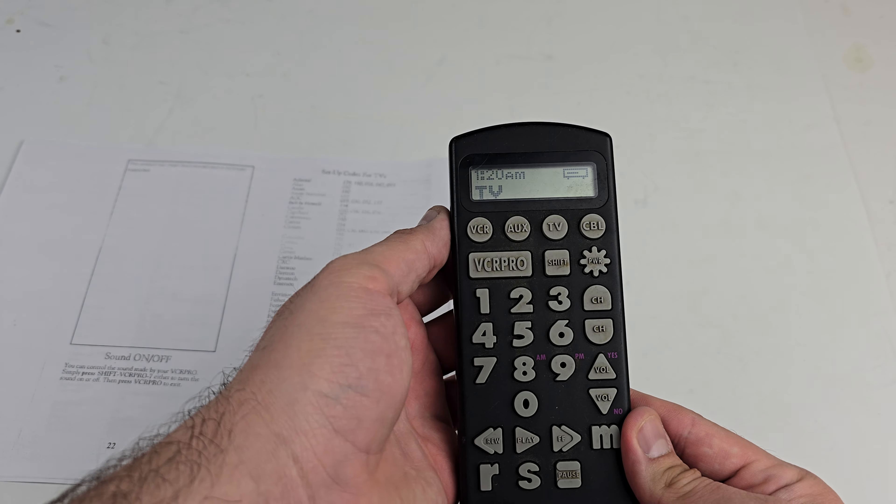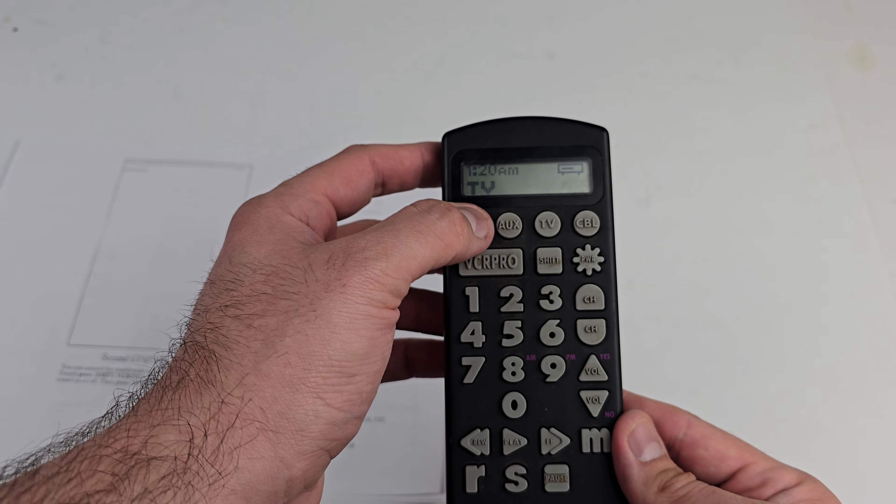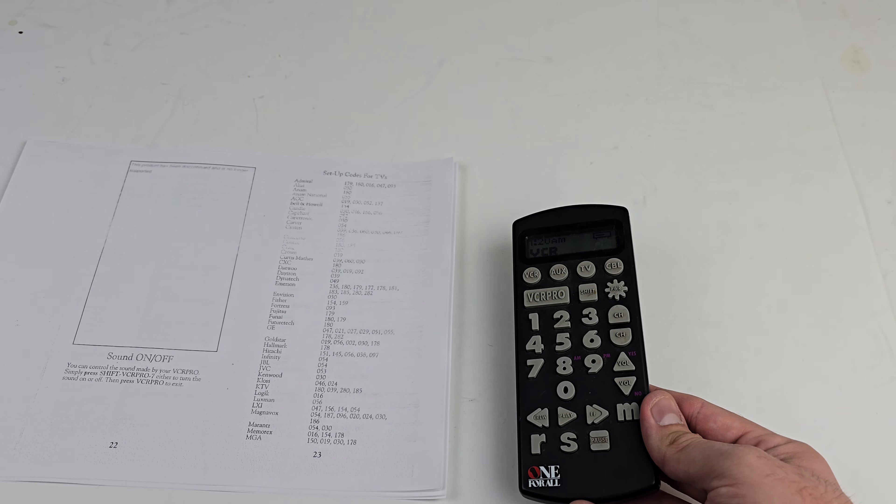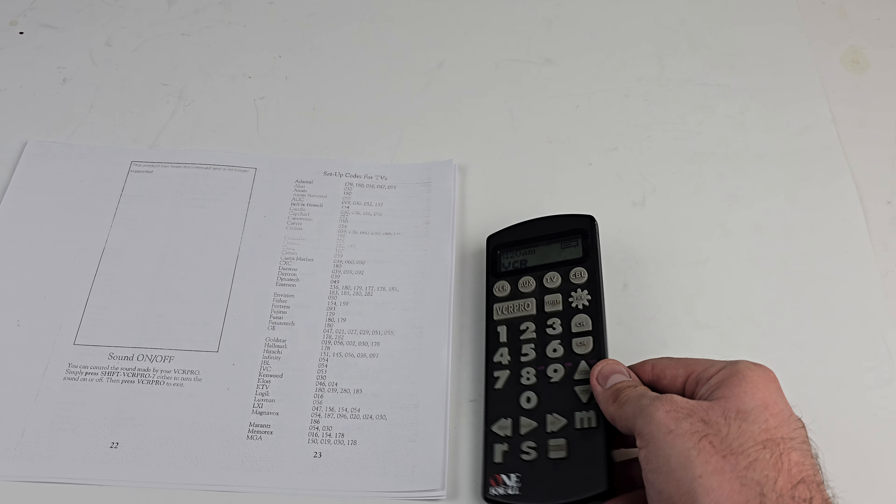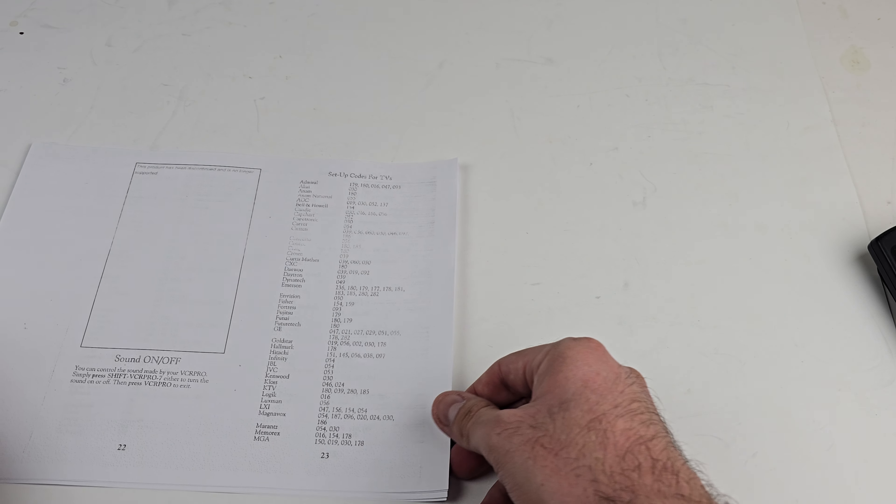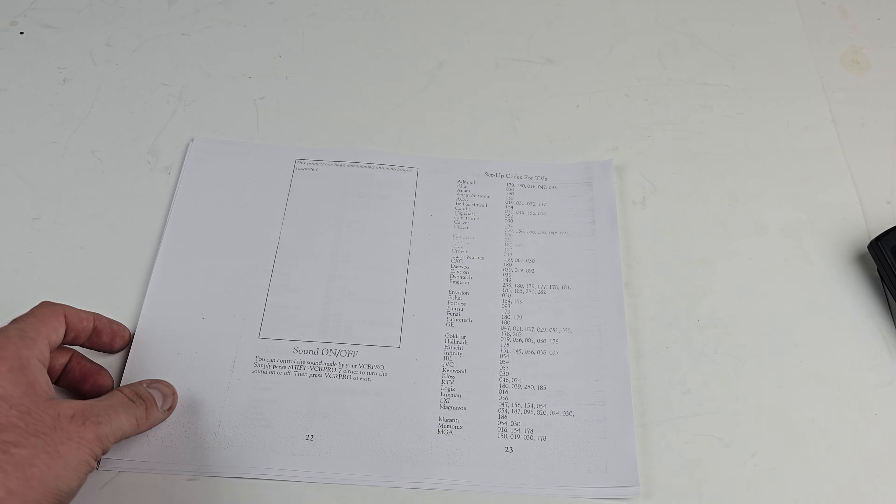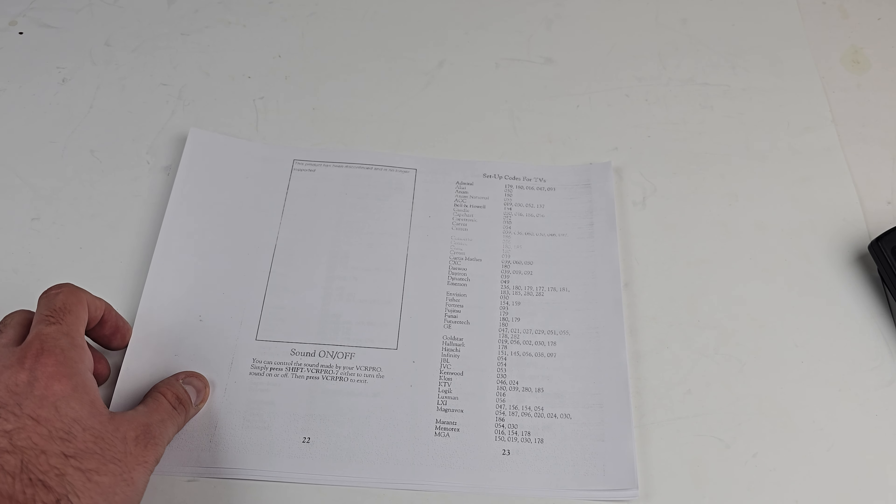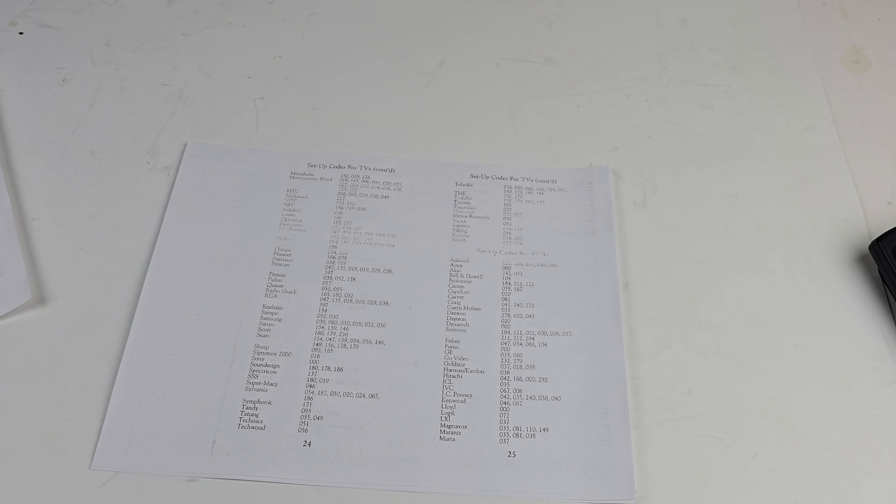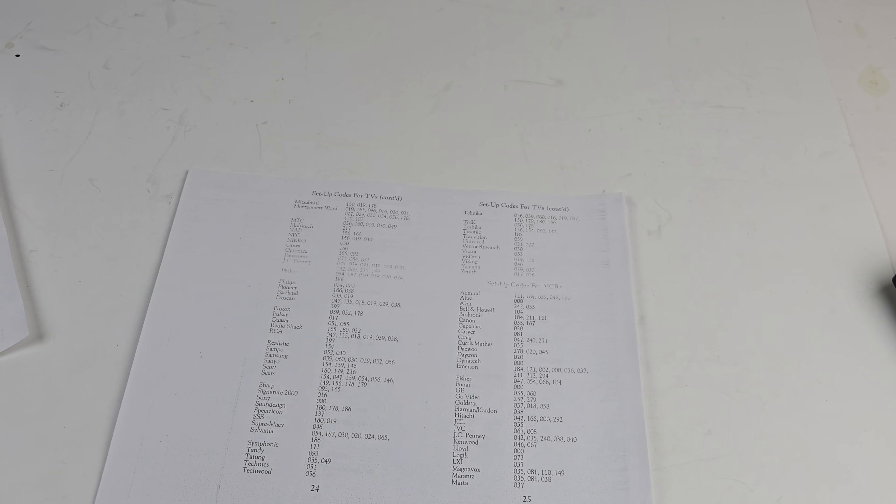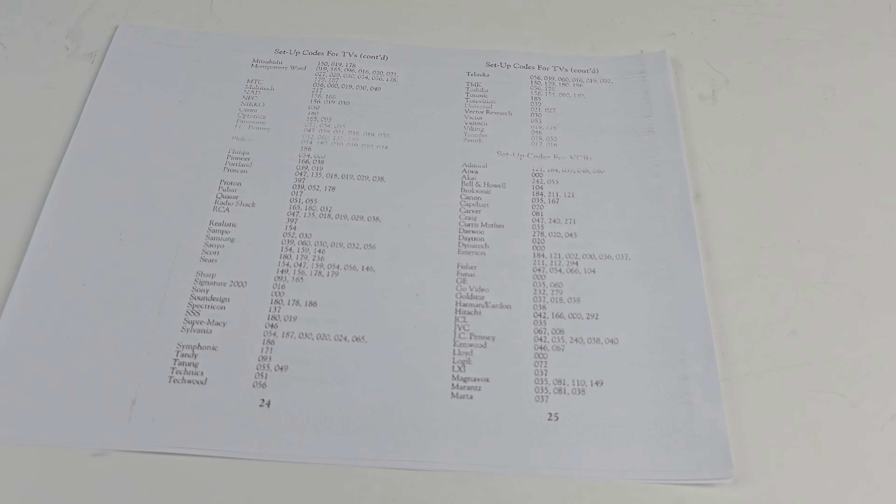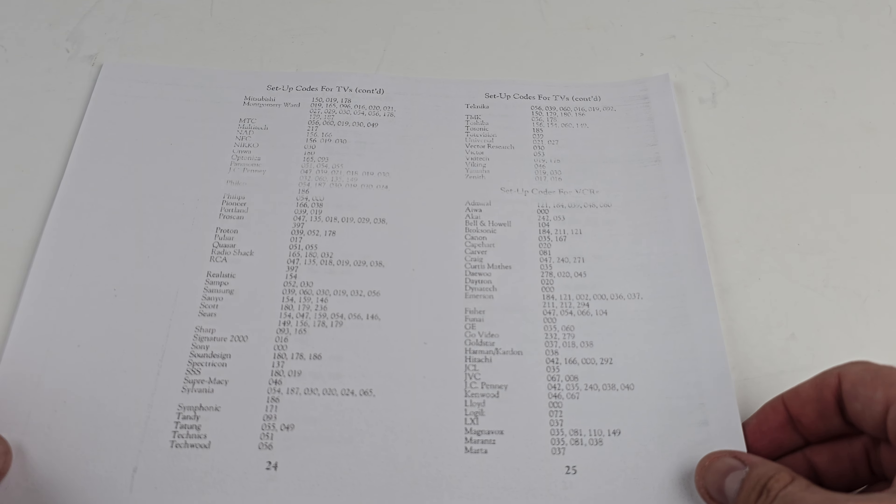And now we're set up for an Admiral TV. Okay, so let's have a quick look here at the codes for this device. Let's give it a nice frame, a little better.